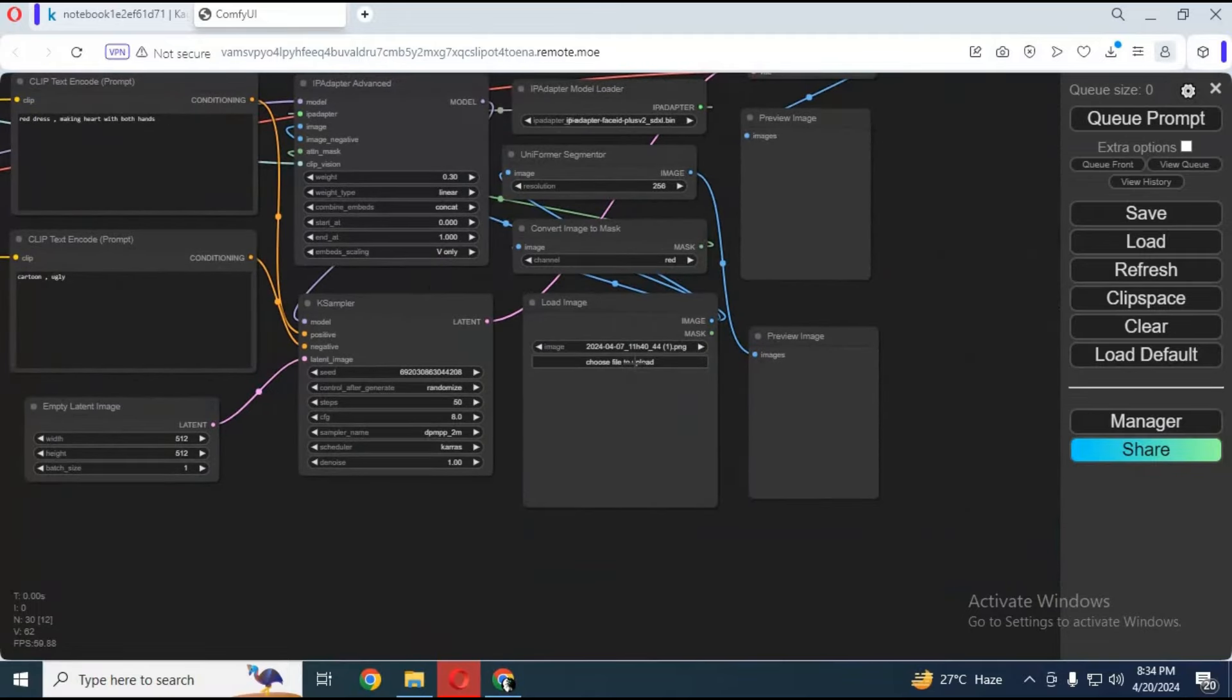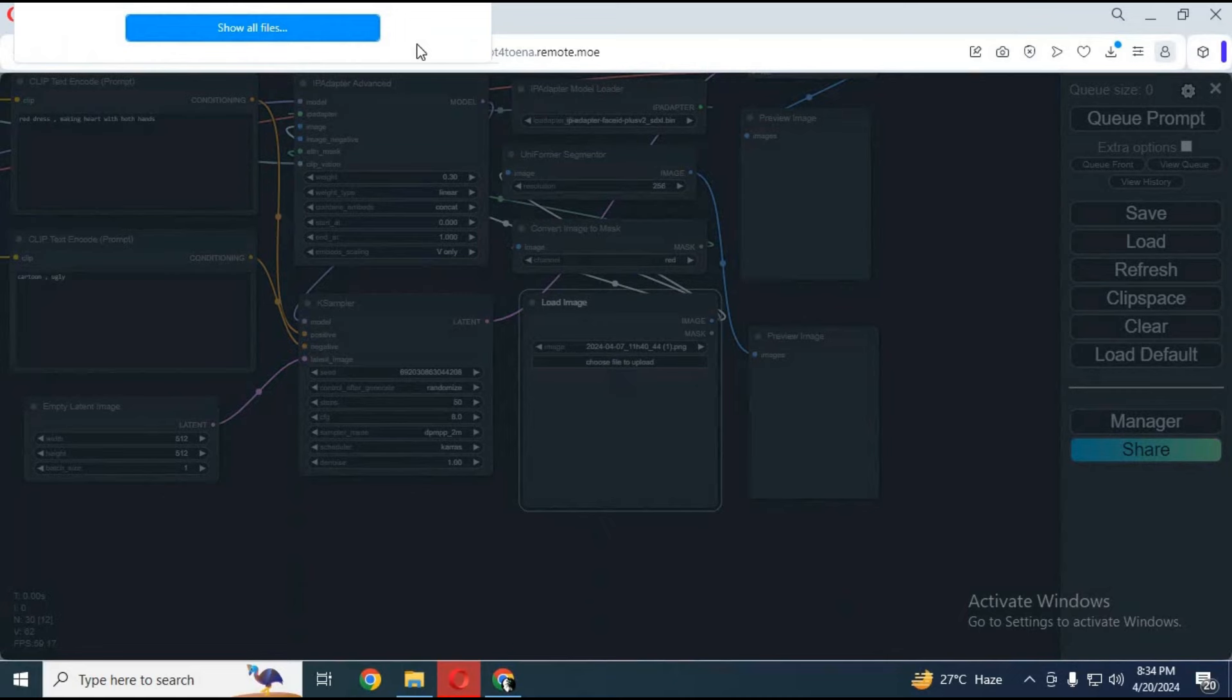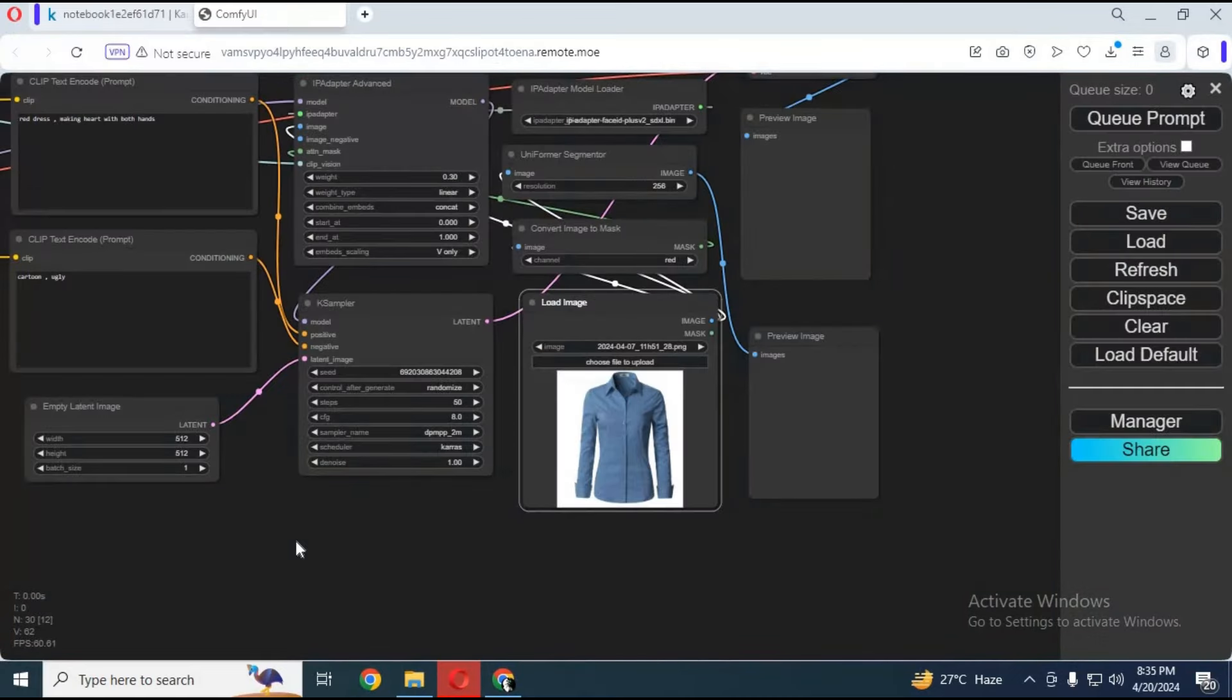To use this, simply type prompt and negative prompt. Upload a picture of a shirt or dress. Type prompt according to the clothes you choose, then queue prompt. Your consistent character with clothes of your choice will be ready. Just change clothes and type prompt.